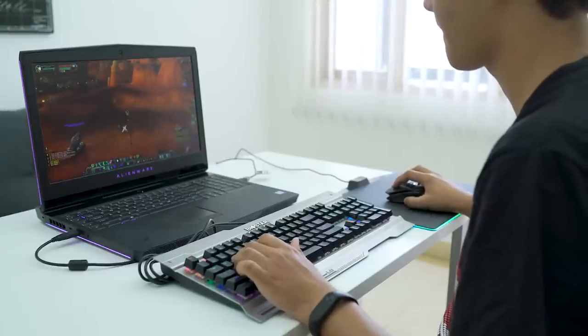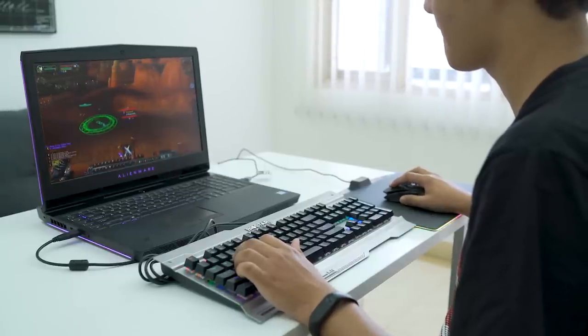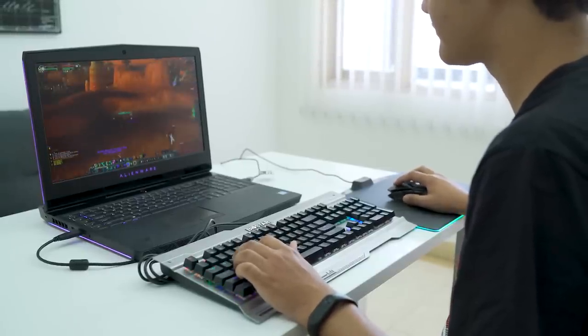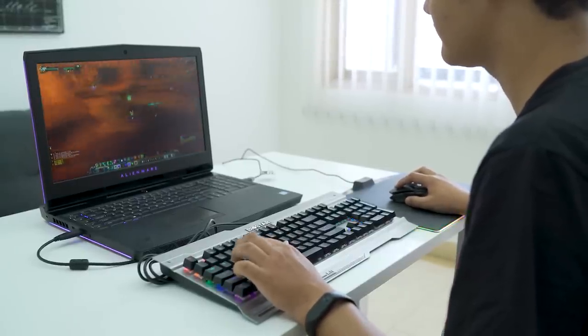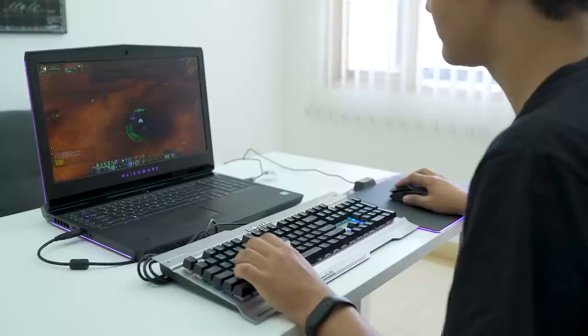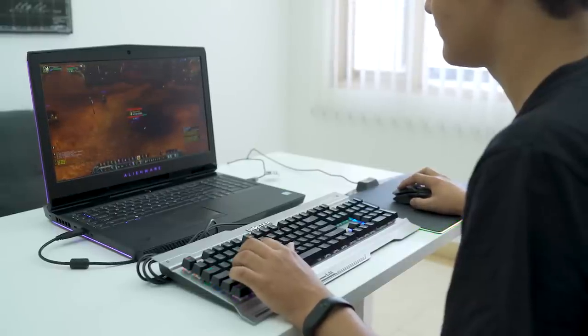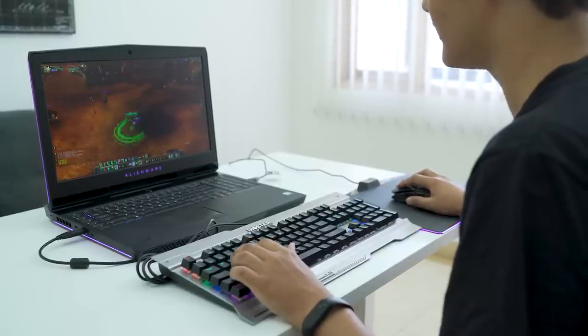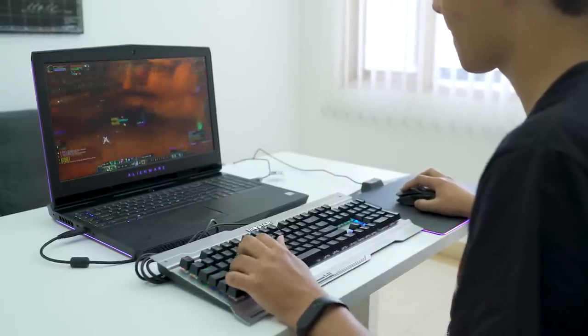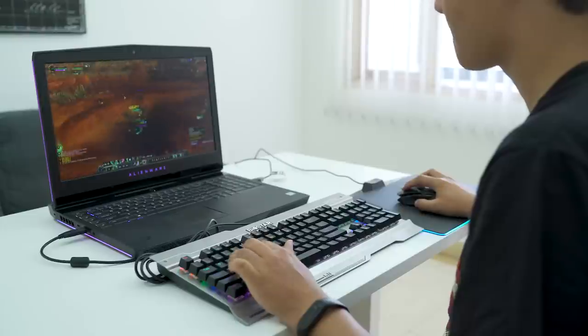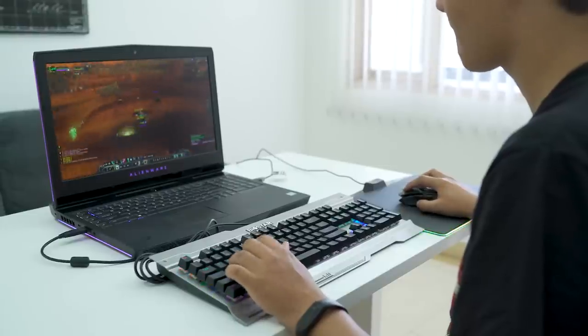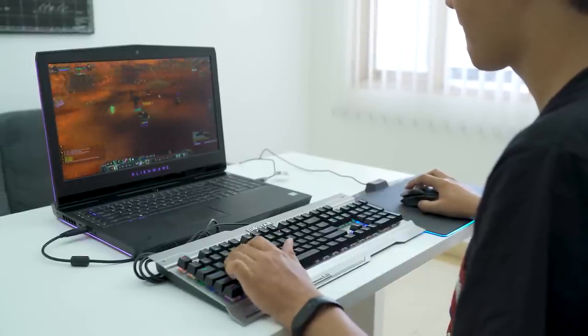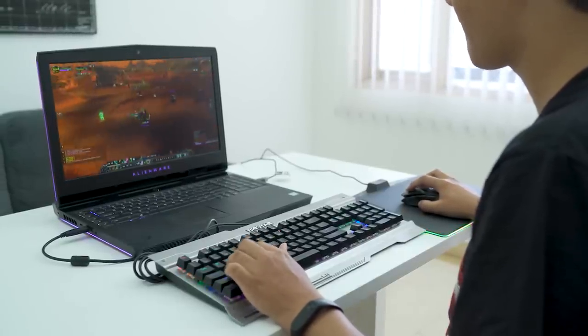This keyboard also features seven backlit modes for its lighting that allows you to customize your keyboard lighting. This keyboard only costs $45 which is a practically unheard price for a mechanical keyboard. So in my opinion, this is a great overall cheap keyboard.